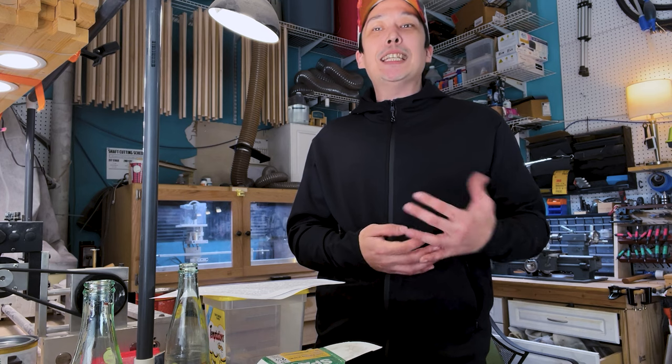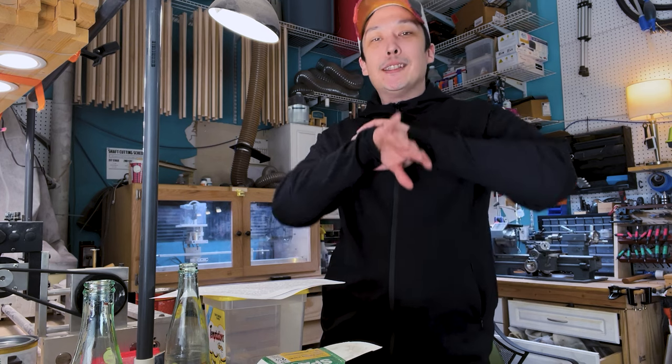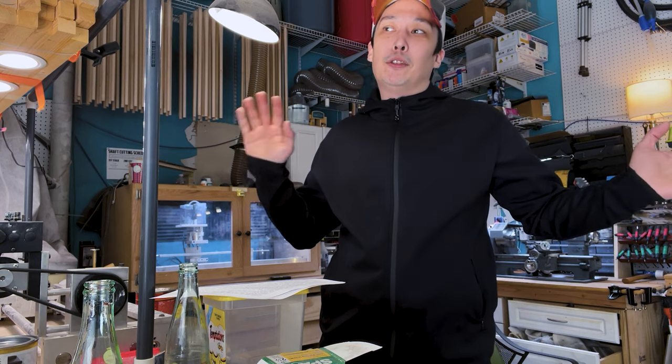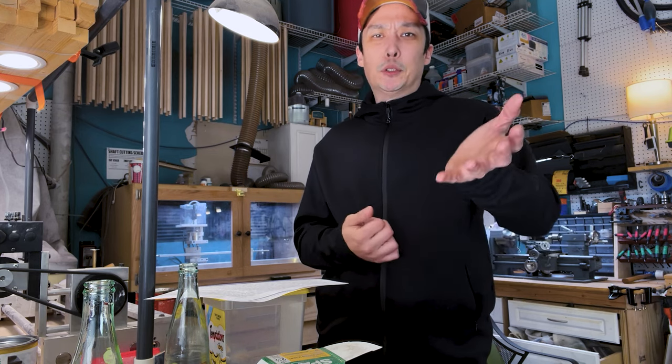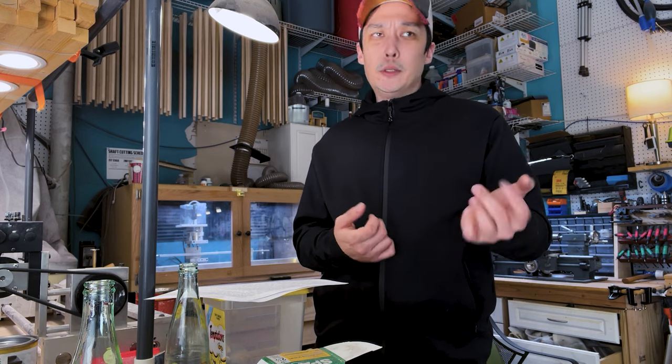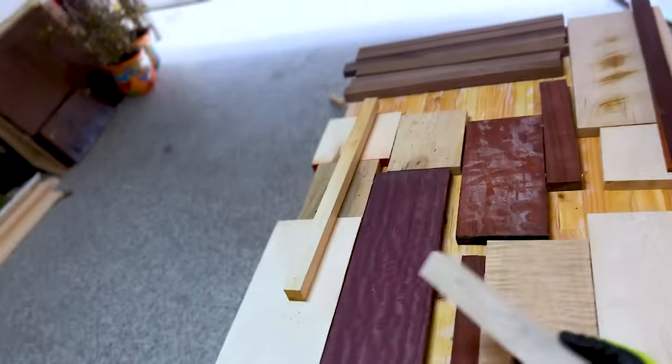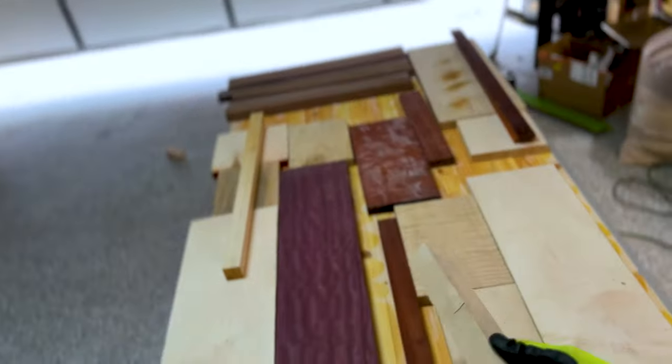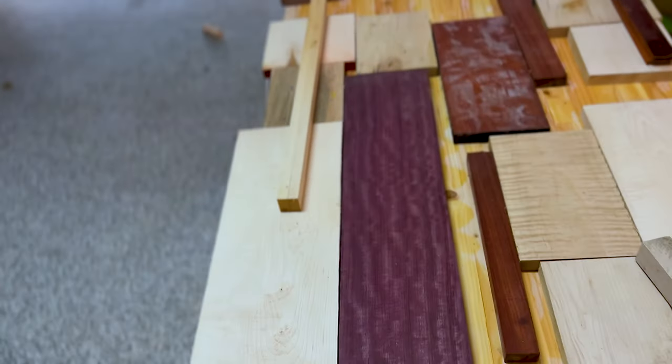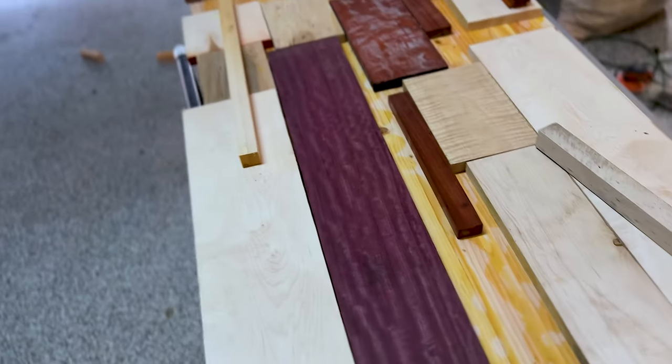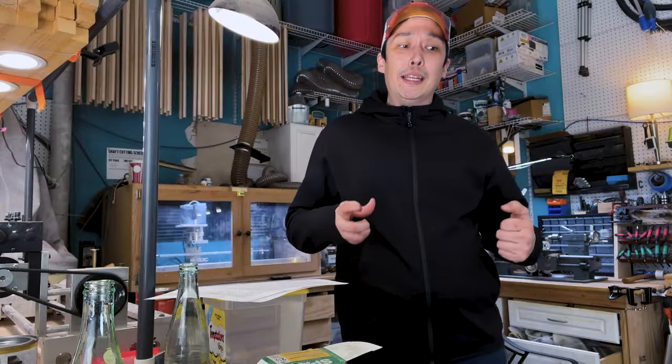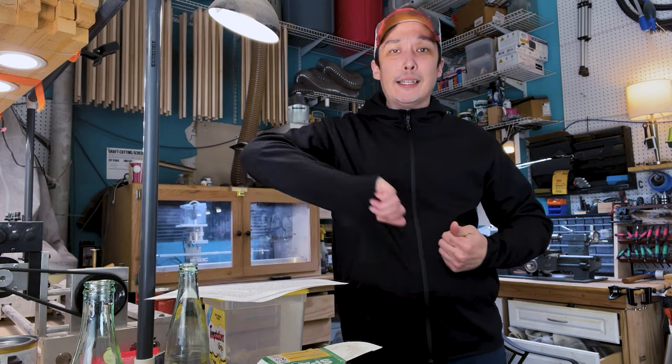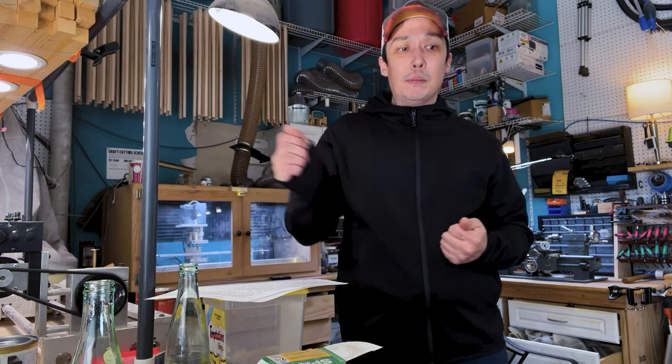I scour the entire house looking for every single piece of scrap, pieces that were just too weird shaped after pool cue cuts to use. I see some purple heart, some padauk, some curly maple, some soft maple. I start slicing everything up. Super cool.